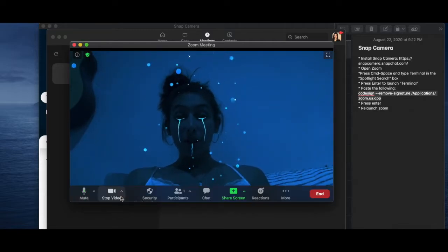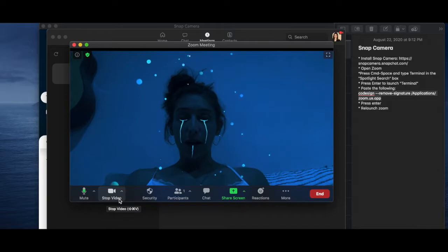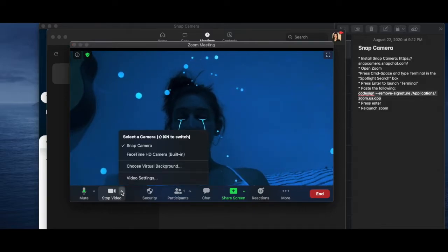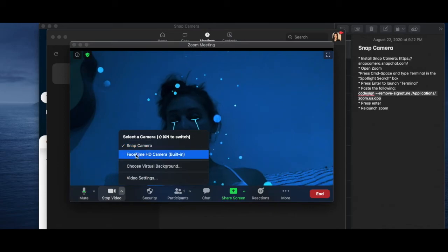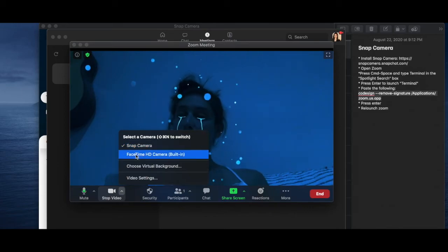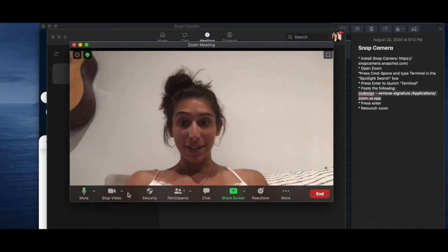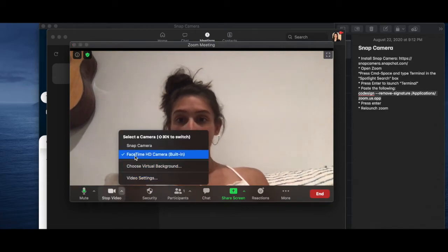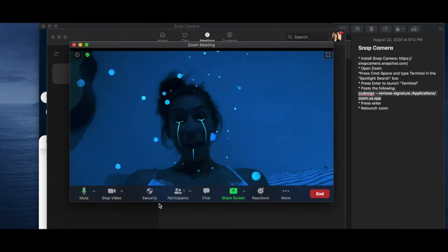And then, so this is how you switch, right? So you're going to go to your little video icon on the bottom left. You can click this arrow and then it will come up whether you should be using Snap Camera or your built-in one. So I go to built-in. Wah, just me normally.